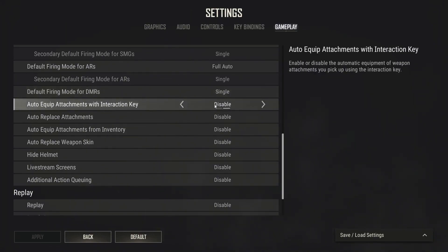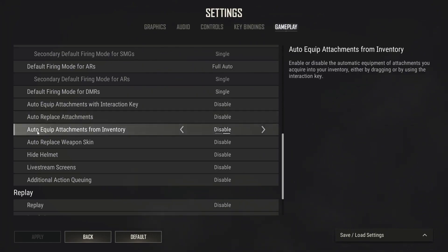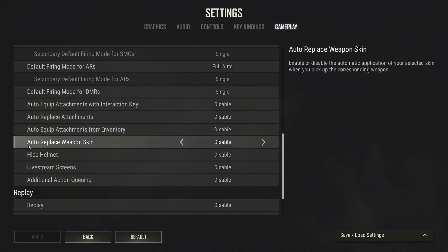Auto replace attachments select disable. Auto equip attachments from inventory select disable. Auto replace weapon skin select disable.